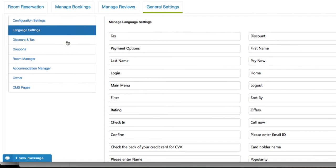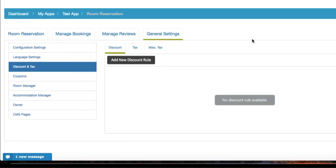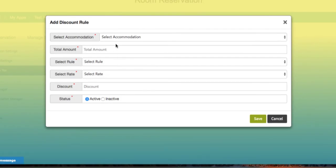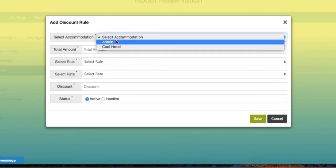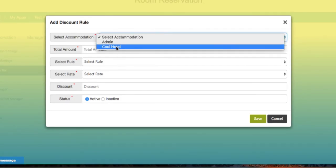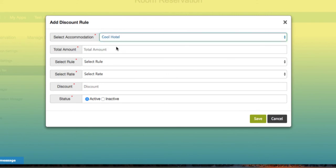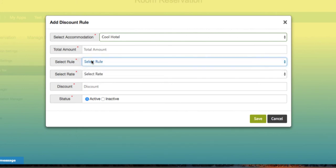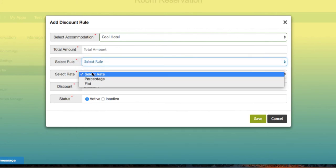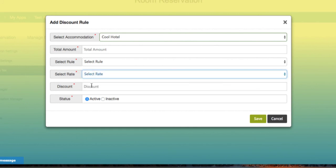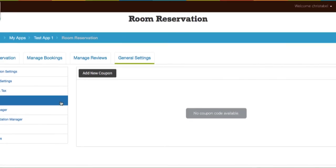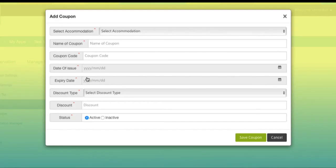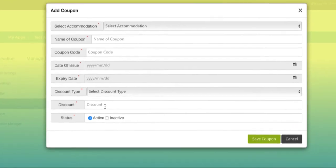Click on discount and tax on the left-hand panel, and you can add a new discount rule. If you want to set a new discount for the app, you can choose the accommodation type, the total amount for which the discount will be available, the rule for the discount, the rate for the discount, the name for the discount, and then you can choose the status which will apply to the accommodation type. When you're ready, hit save. Click on coupons, add a new coupon, input the necessary information, and when you're satisfied, hit save.